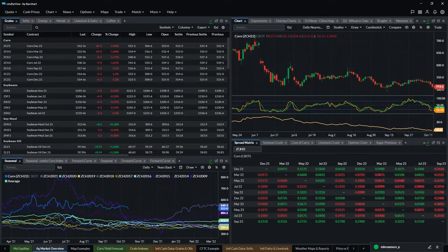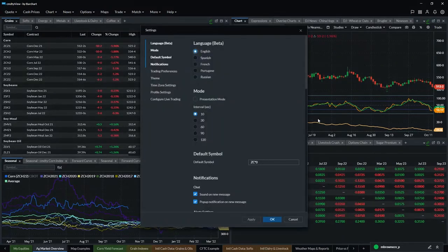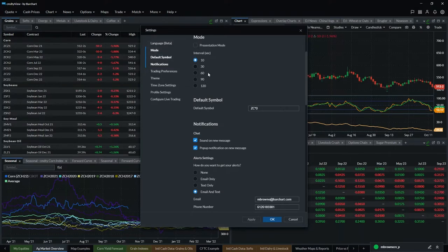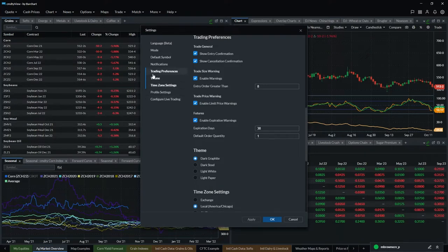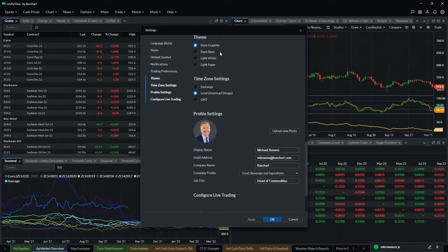Up in the top right-hand corner there are a number of icons. The far right one is the settings wheel, and if you go through here you can see all the different global settings. Some are language — there are different languages available. There are different presentation modes where the tabs at the bottom scroll through every few seconds. You can set your own default symbols, your trading preferences on the trading screen, and the color theme. Right now there are four themes — we're adding a couple more. I like the dark graphite, but you can also use a light background, which works better for printing charts and quotes.